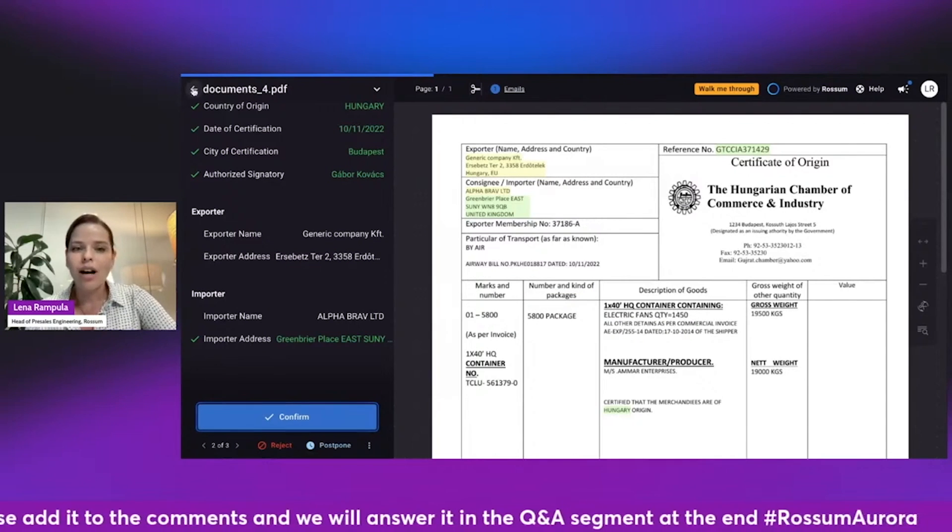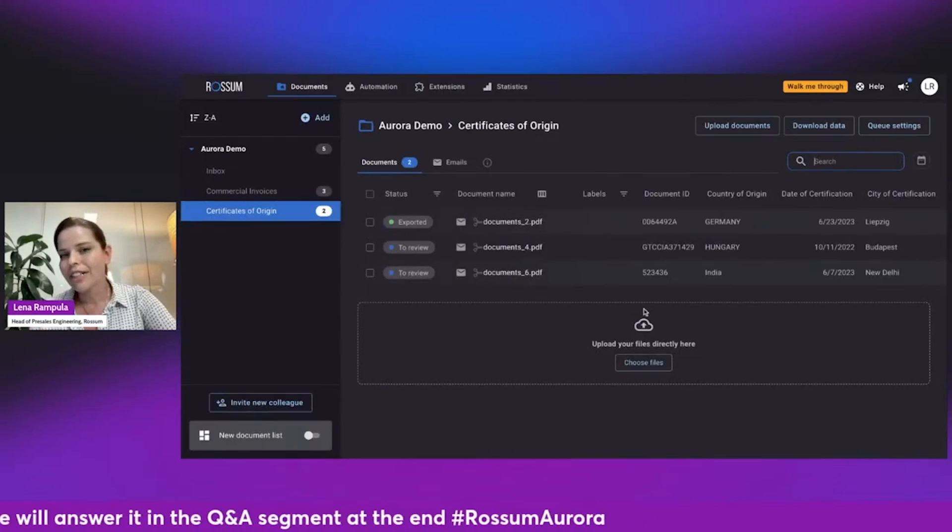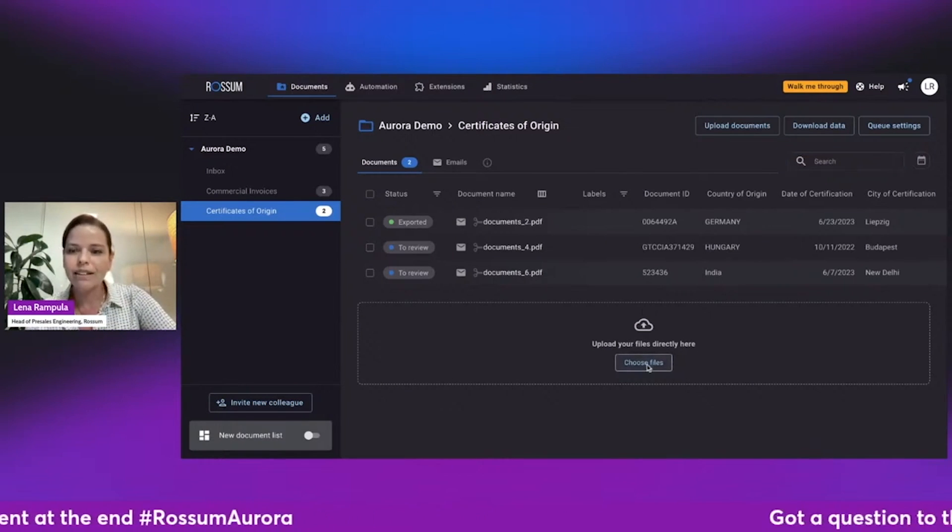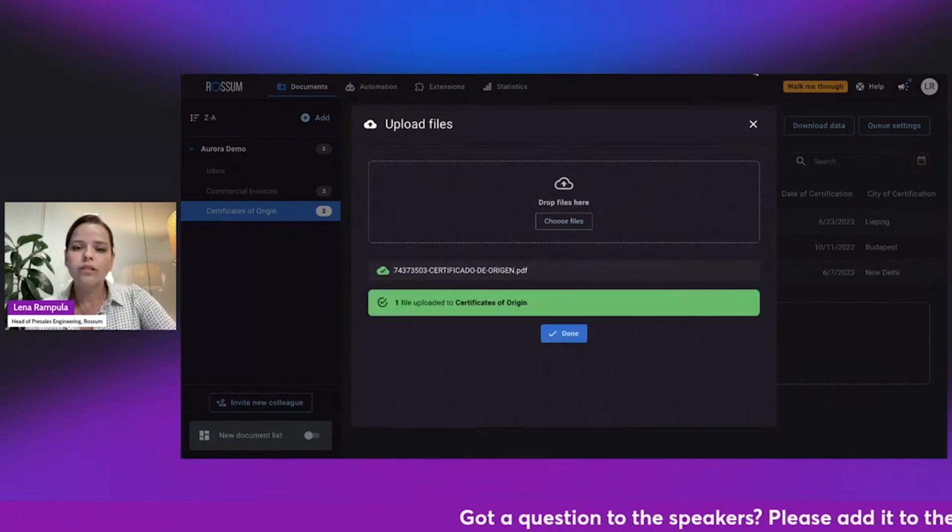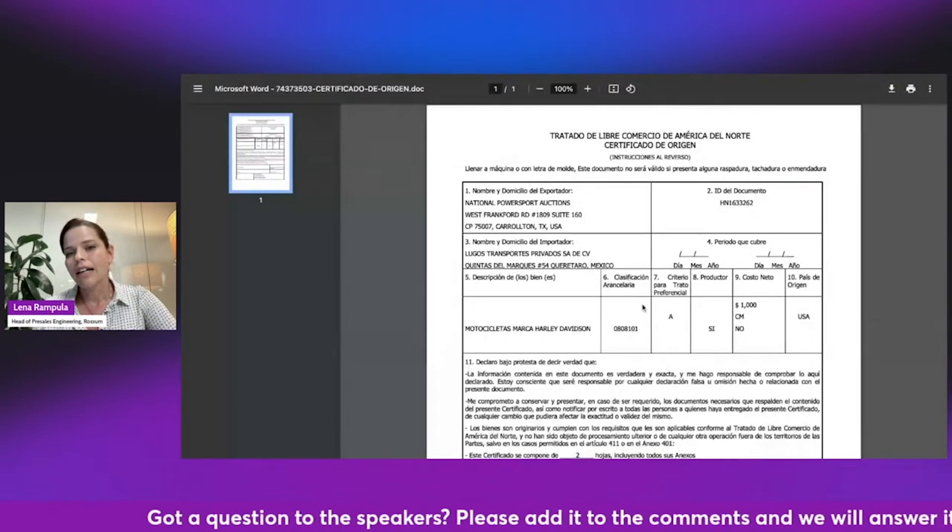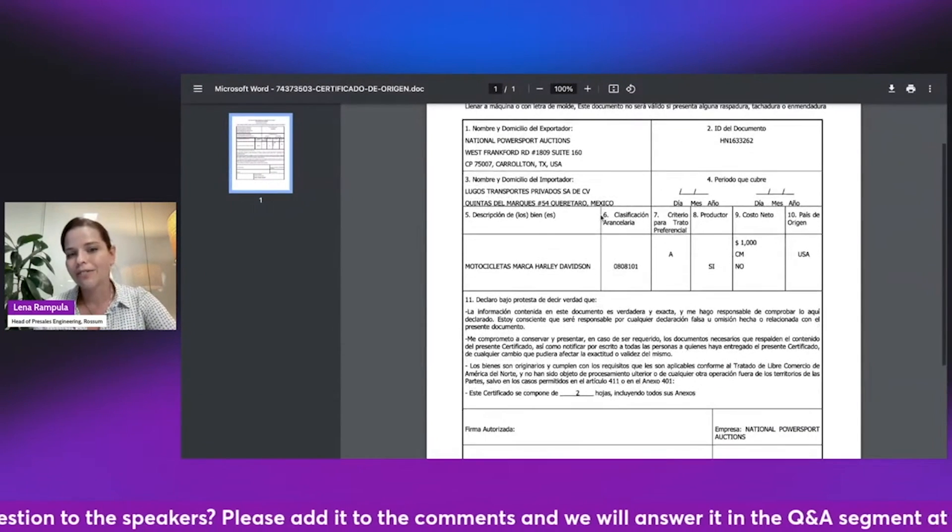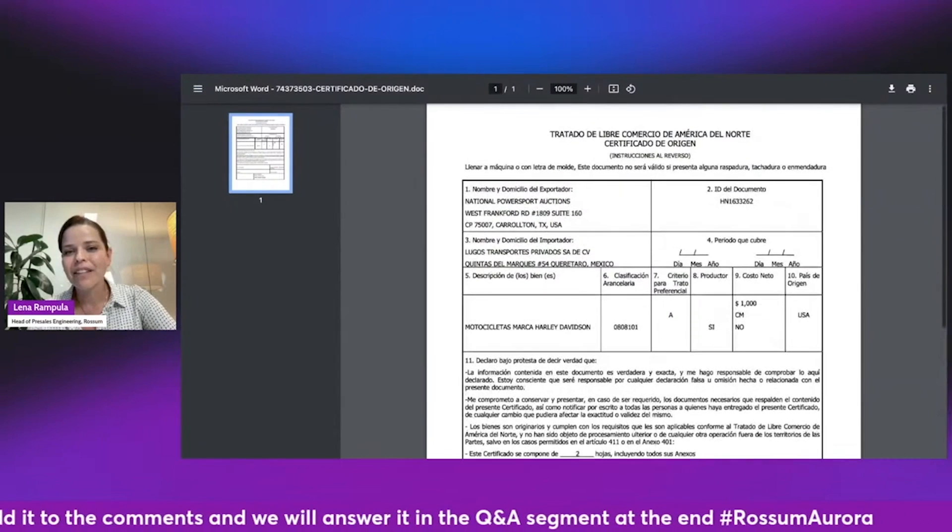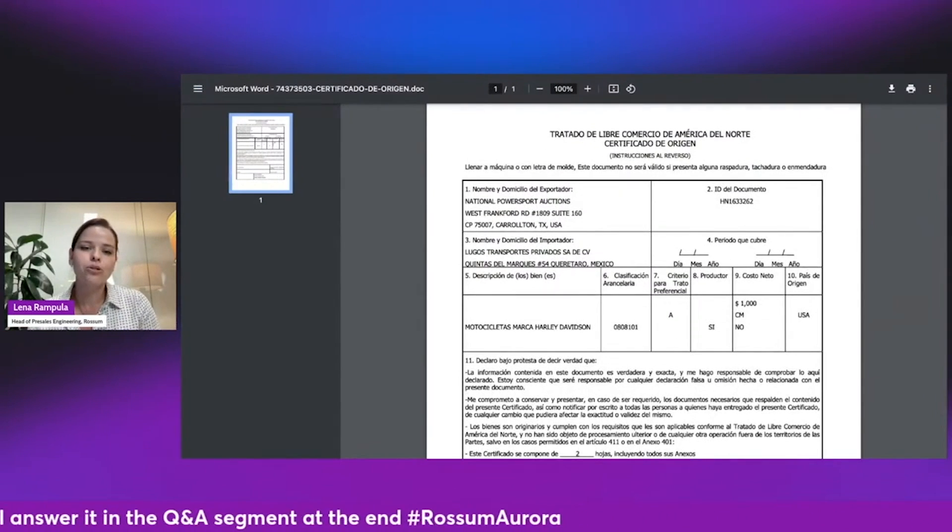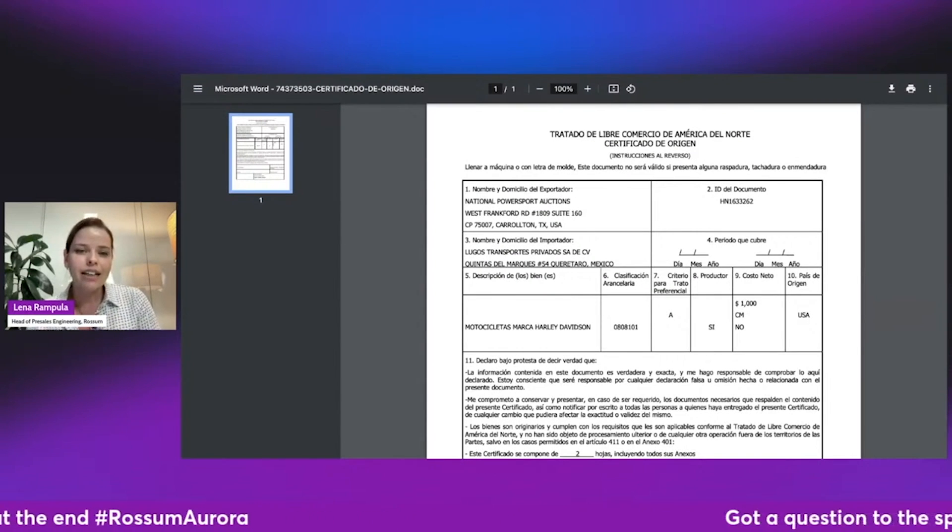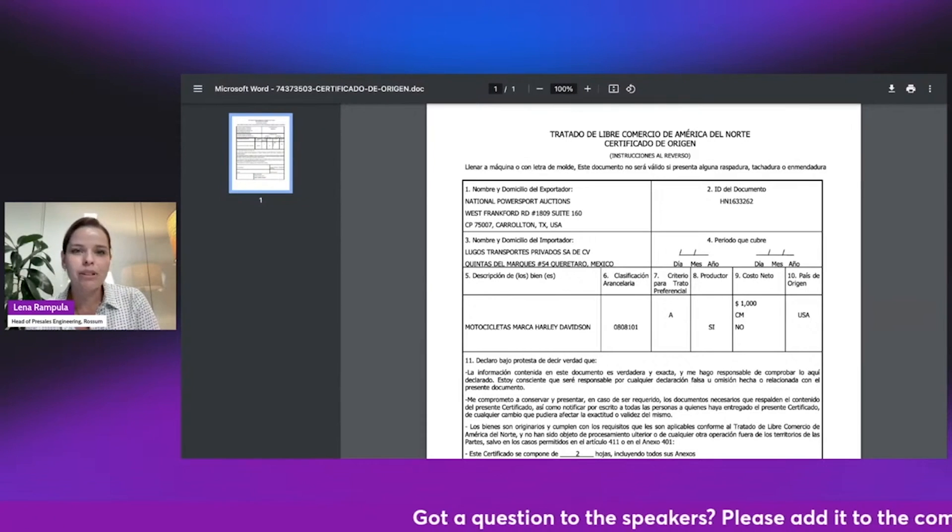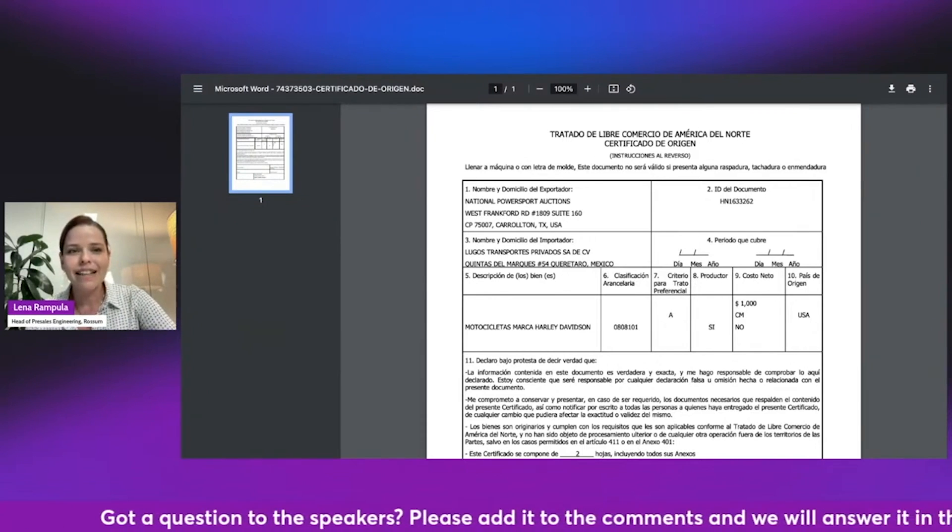Now, I want to challenge it just a little bit more. I have another example, and I'm going to upload it now, and we'll take a look at that example as well. So this is a certificate of origin in Spanish. So again, a different layout, but also a completely different language. And I wonder how well Rossum Aurora would be able to get information from this document, given that I've only sent it one example in English. So let's get back to Rossum and see.